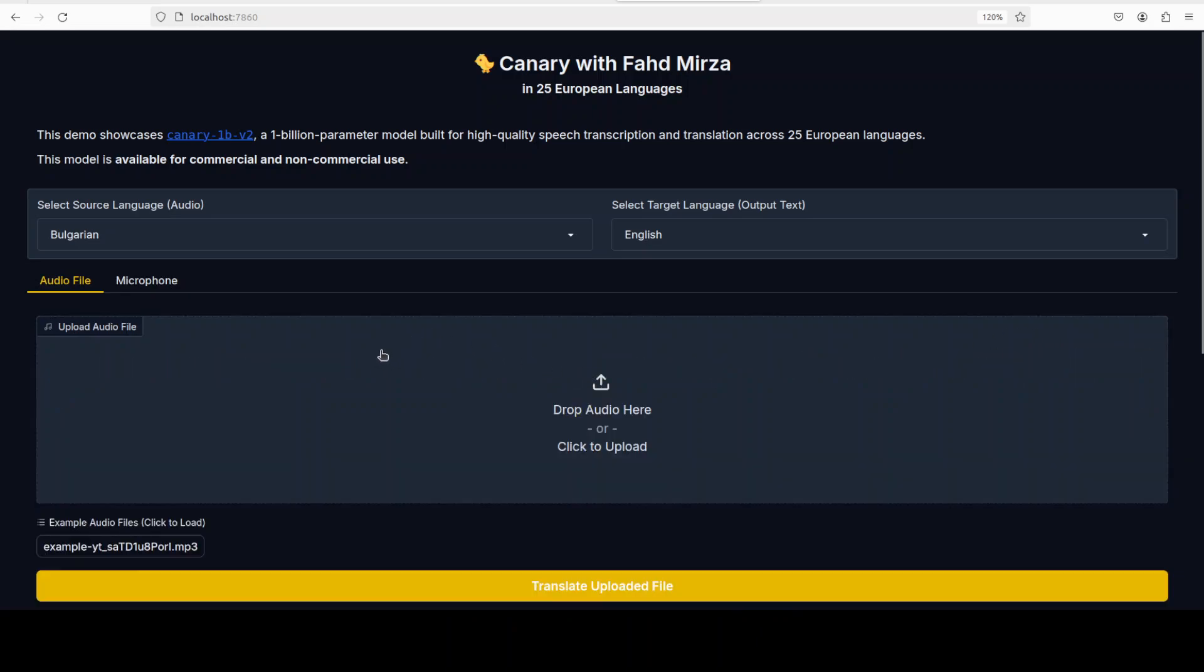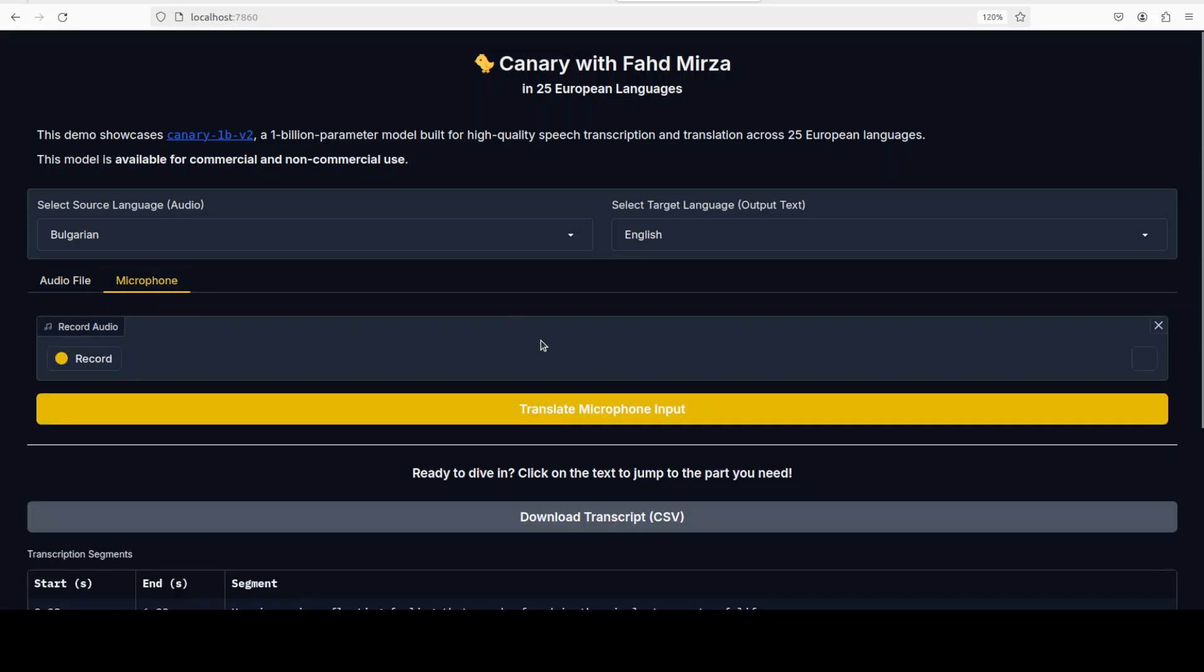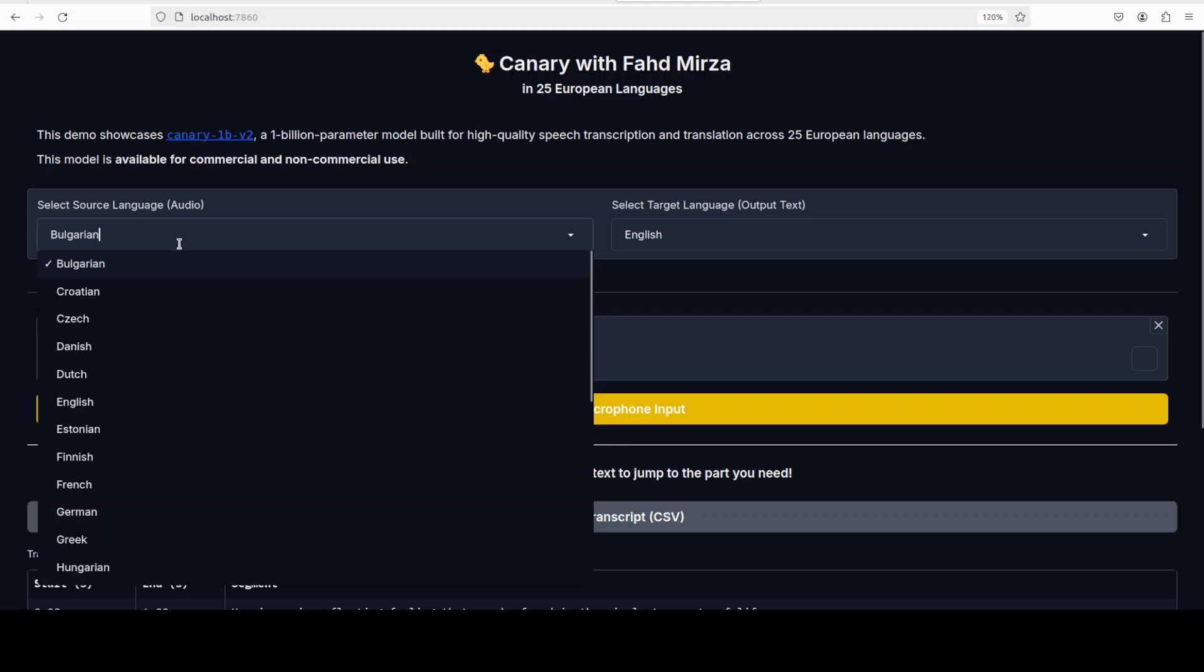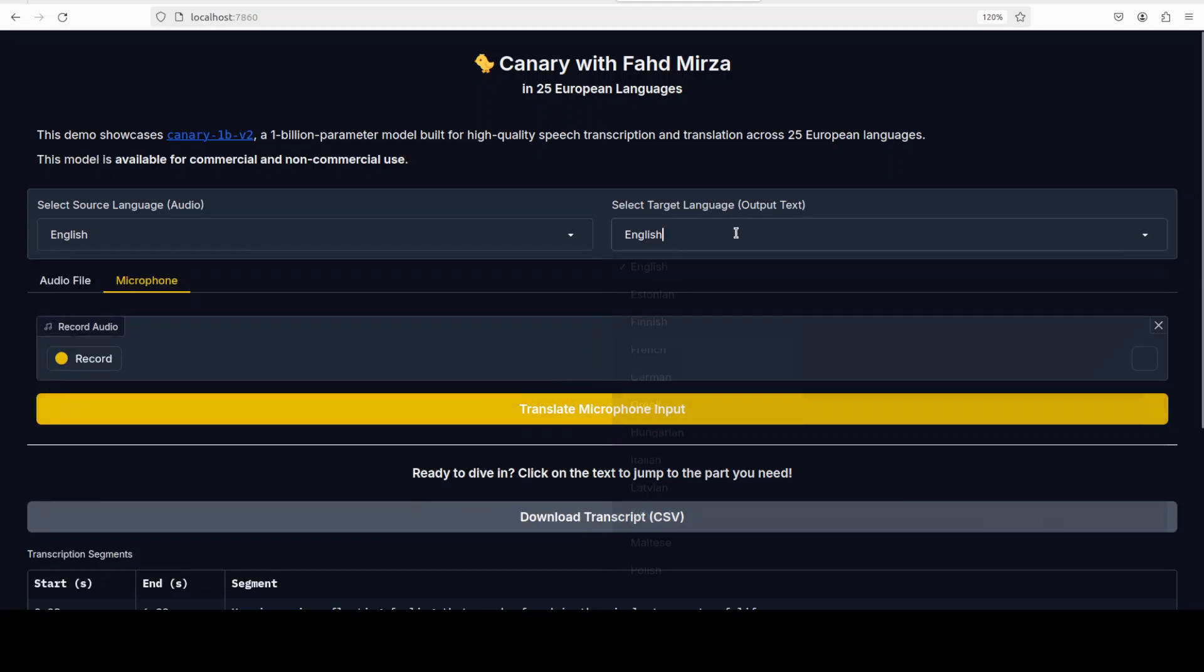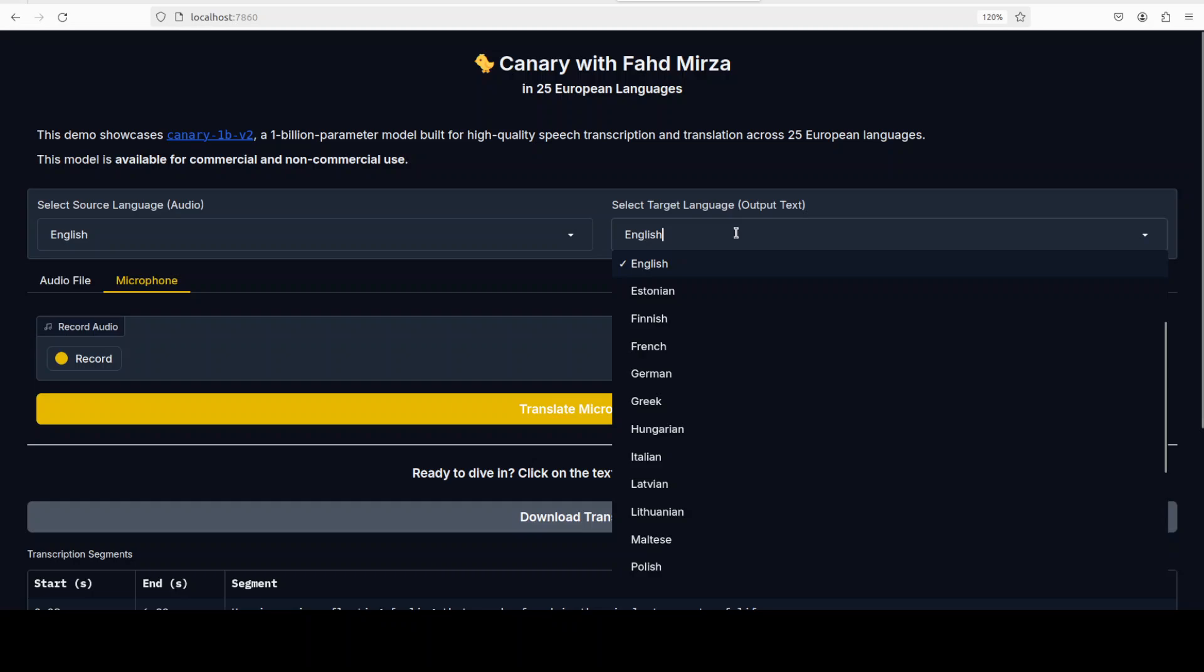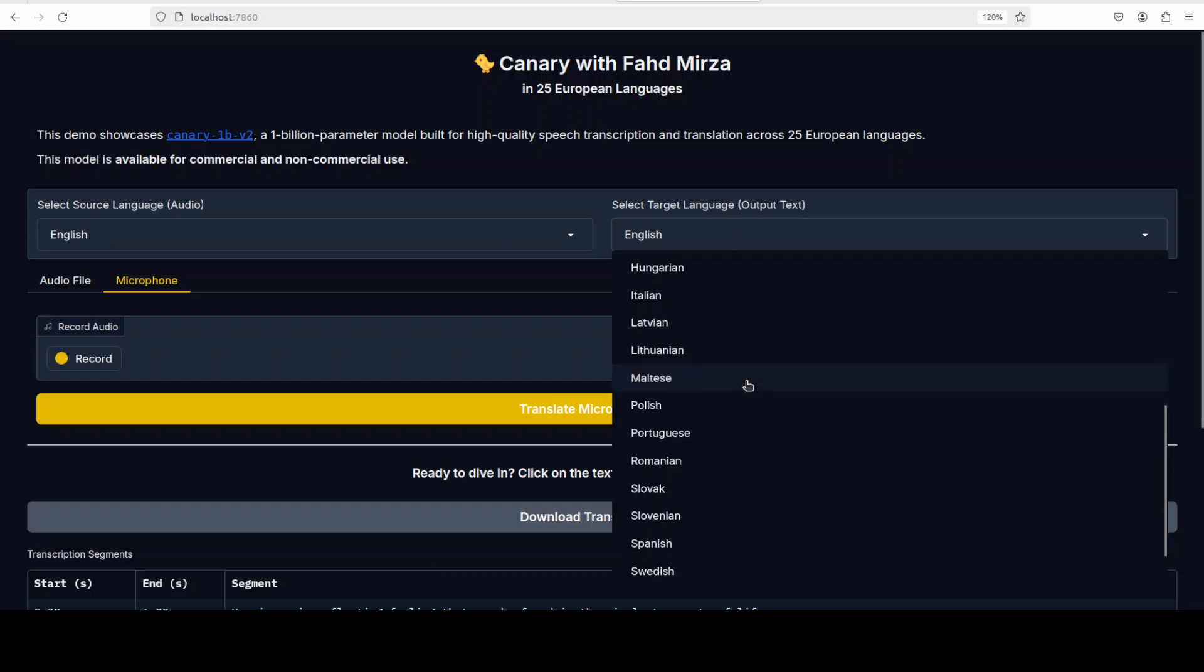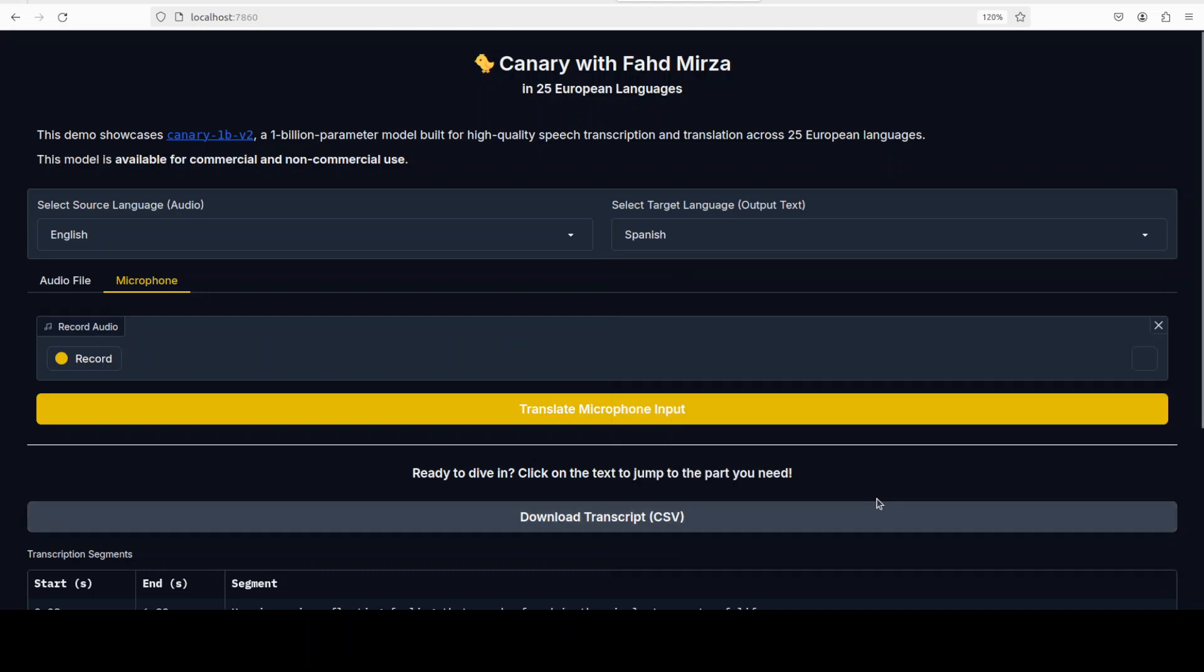Now I don't know if I would be able to access my microphone because I'm accessing it through VNC client. This is a remote server, but let's try it out. I will just maybe say record and maybe I'll speak in English. I don't know about other languages. Maybe I will translate it to which language should I select? Let's go with Spanish. I'll say record.